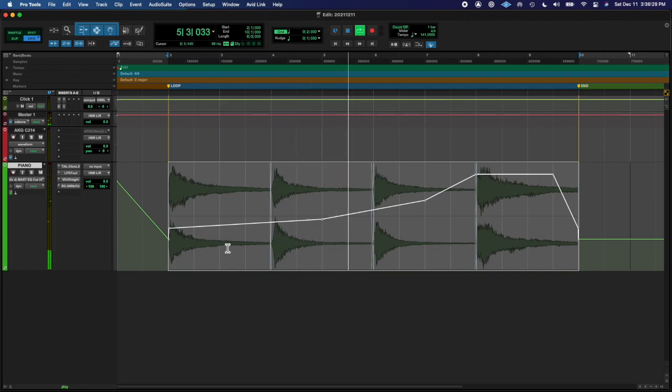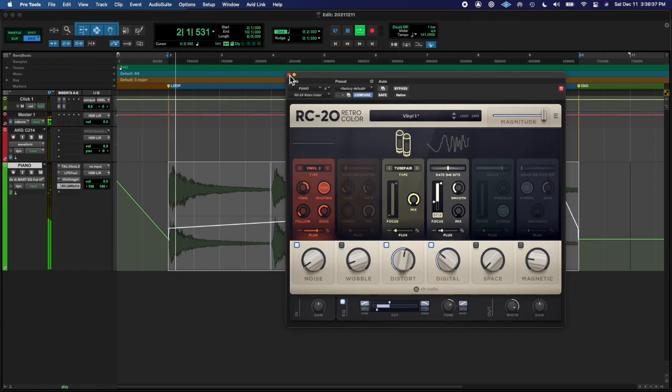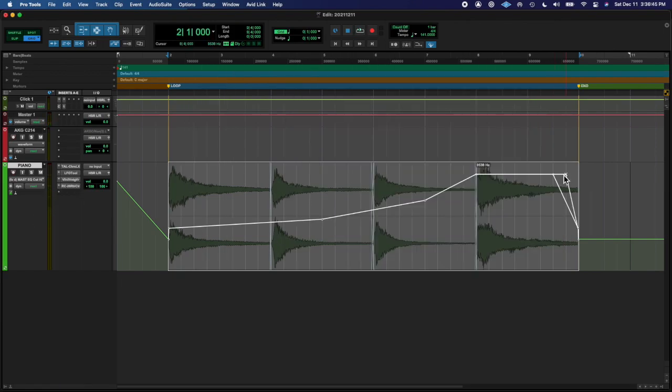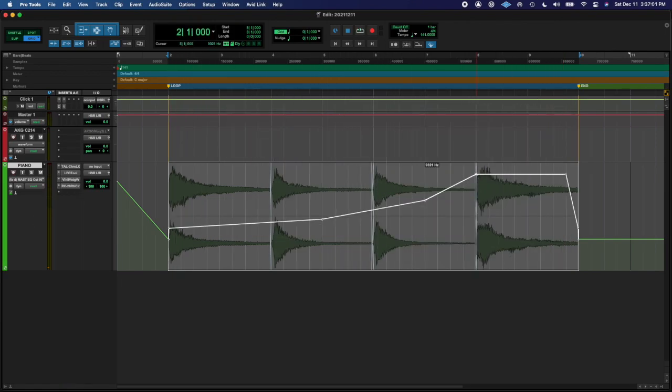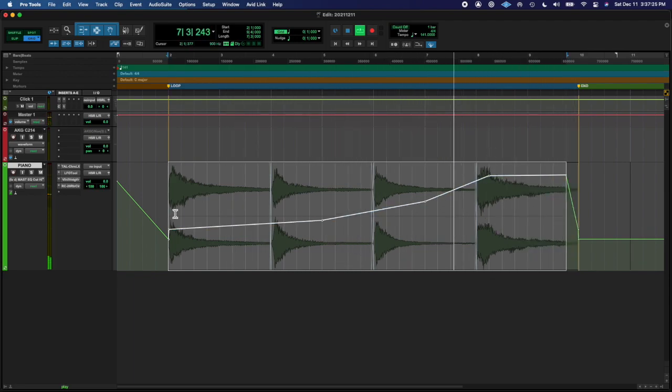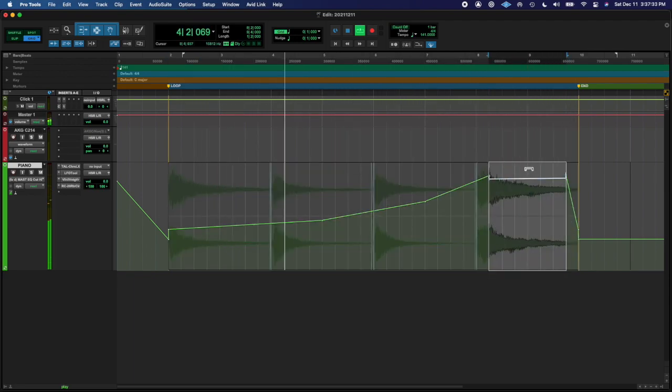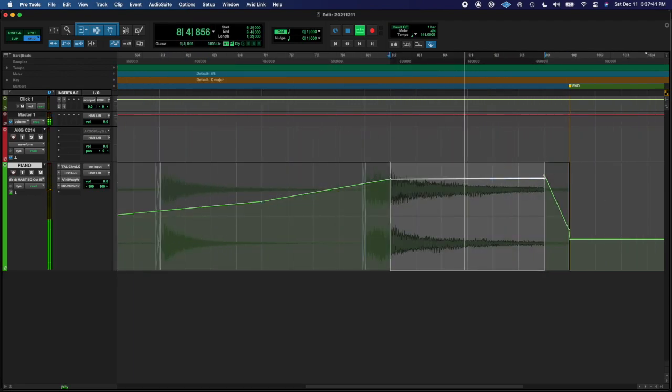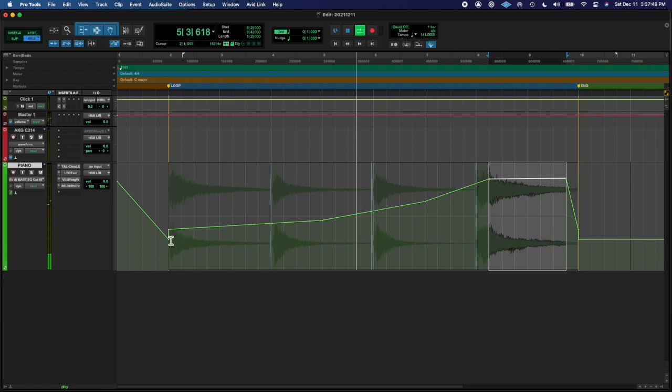Then I fucked around with some automation for the high-pass filter cutoff and adjusted that automation, and that was it, y'all.